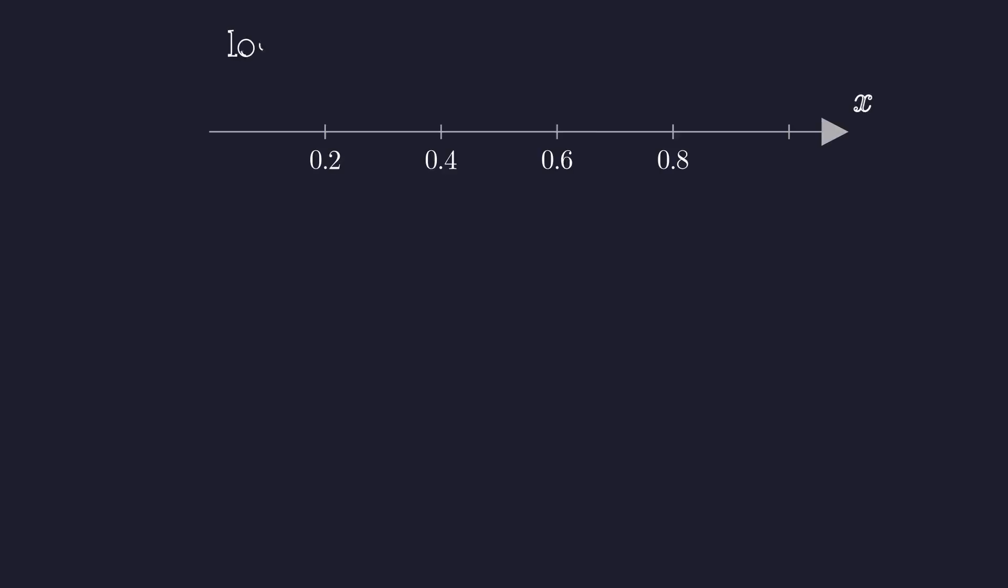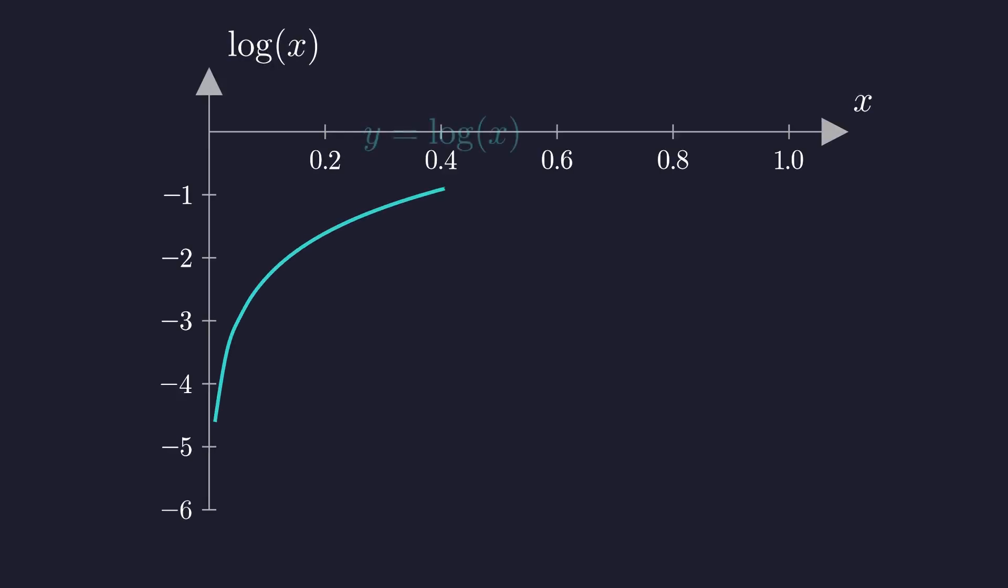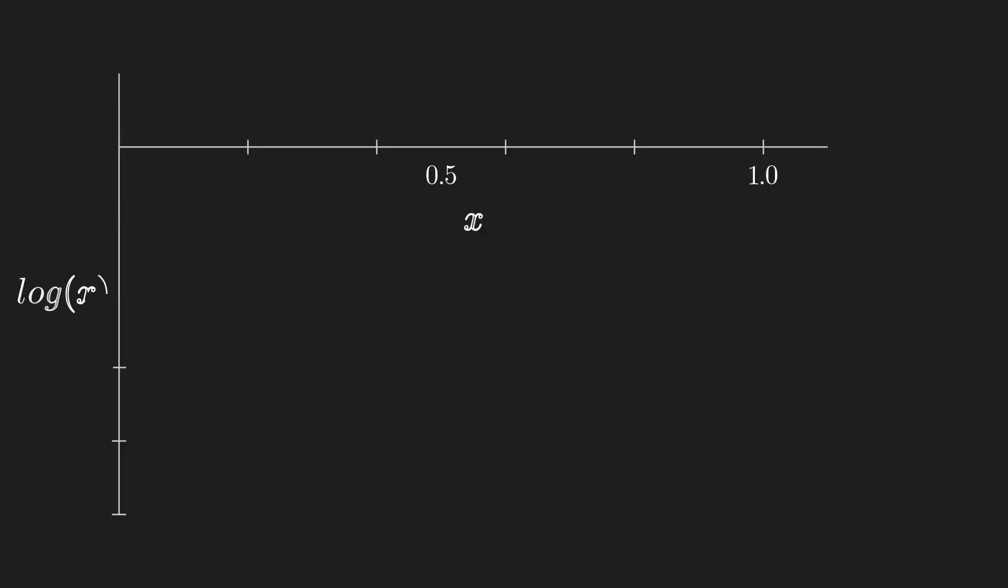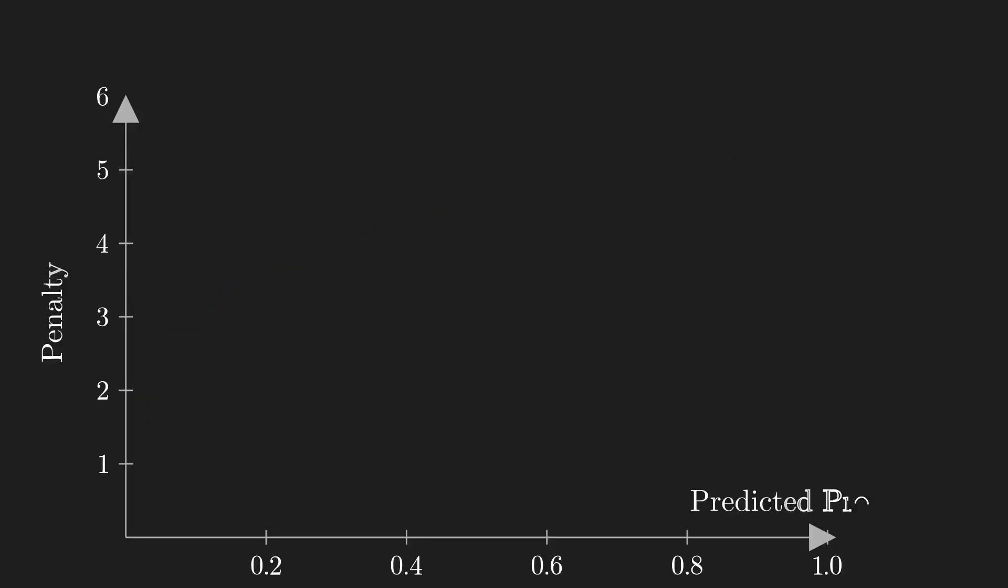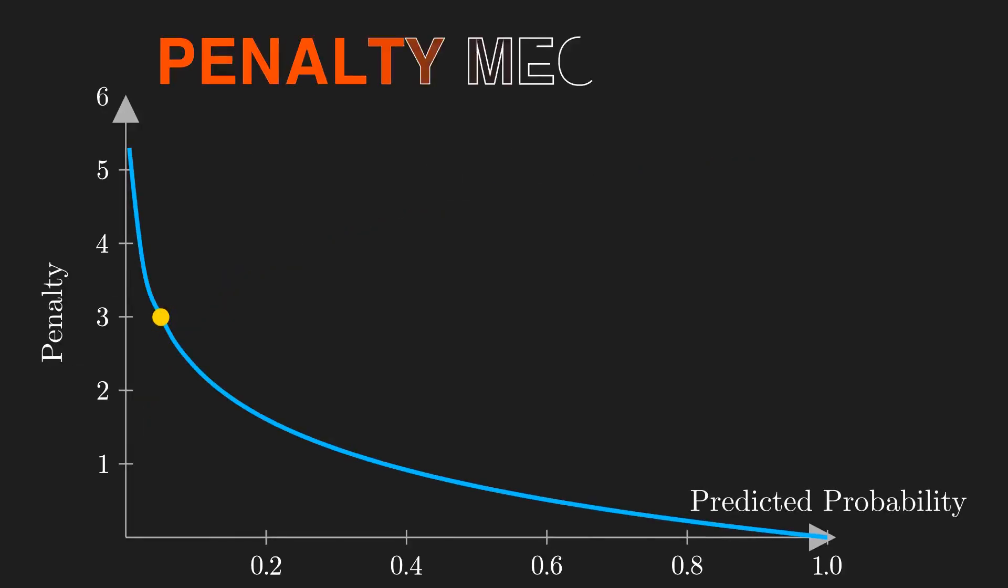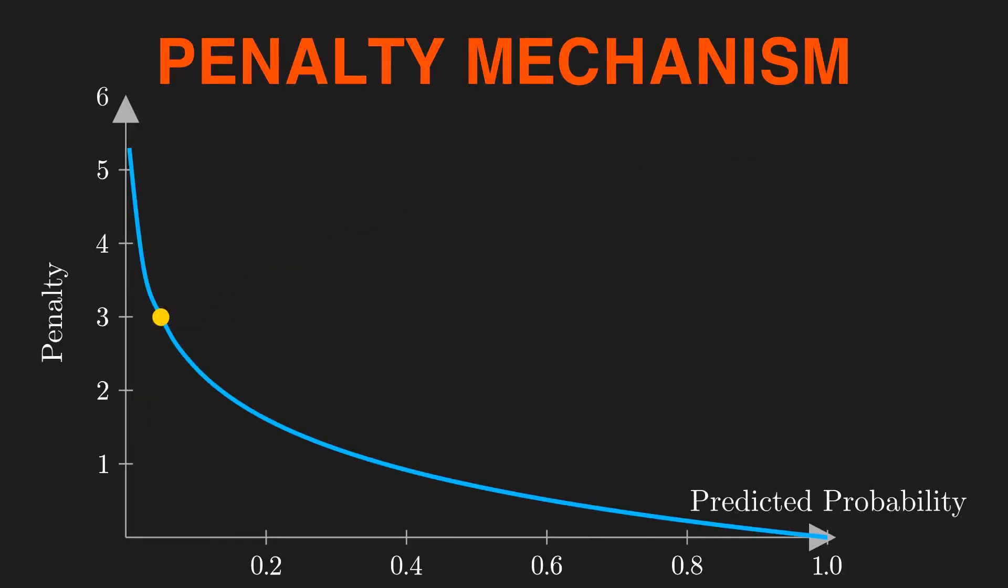Look at the graph of the logarithm. If your model predicts a high probability for the correct event, the log value is a small negative number. But if it predicts a very low probability, the log value is a large negative number—it heads towards negative infinity. This is our penalty mechanism: a terrible prediction gets a massive penalty score.